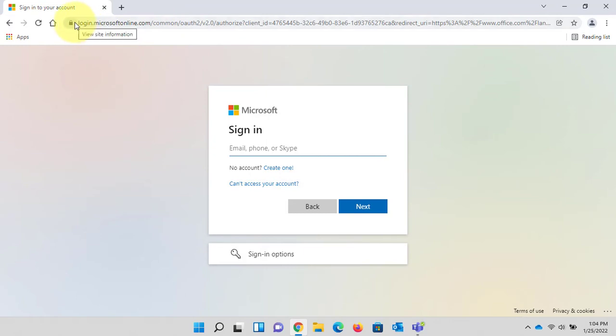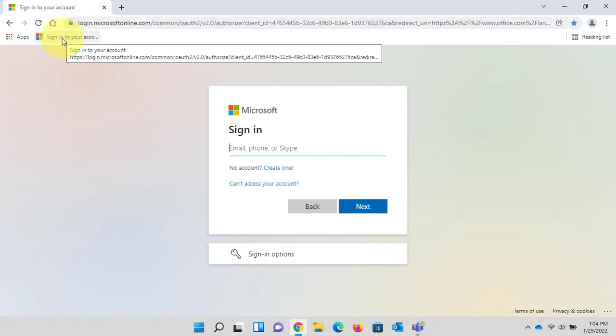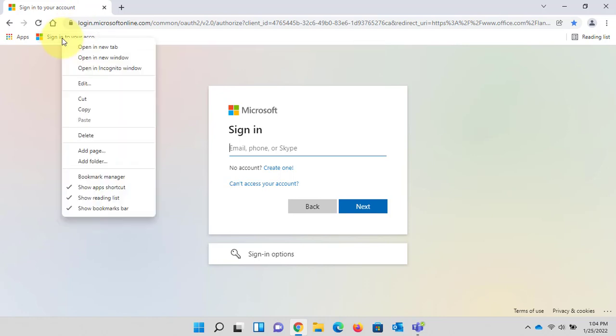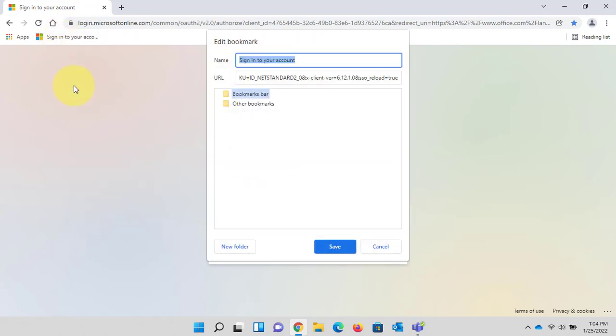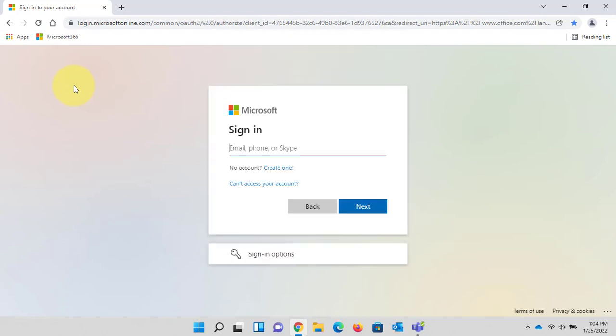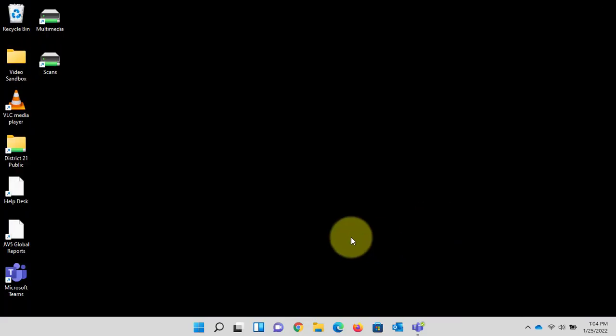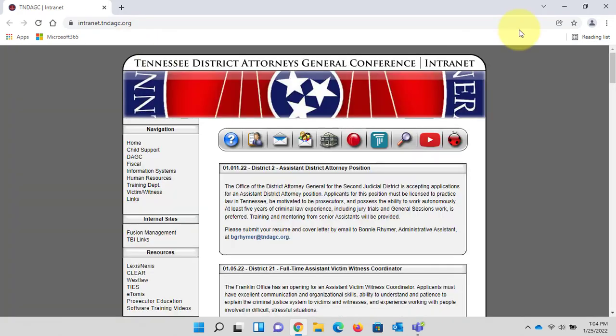Just as we did with Microsoft Edge we are going to drag and drop right onto the toolbar. Right click, left click edit, name your shortcut. And we have our shortcut in Google Chrome.